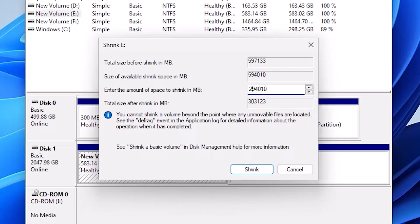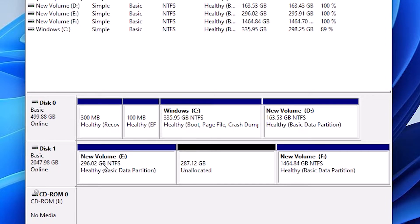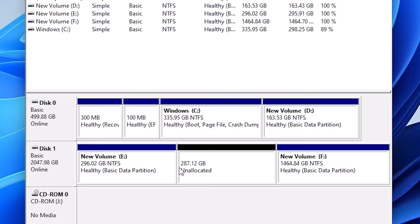Here we find 287 GB is shrunk from this E drive. Now E drive becomes 296 GB. Actually it was 583 GB. It has shrunk some space from this E drive.